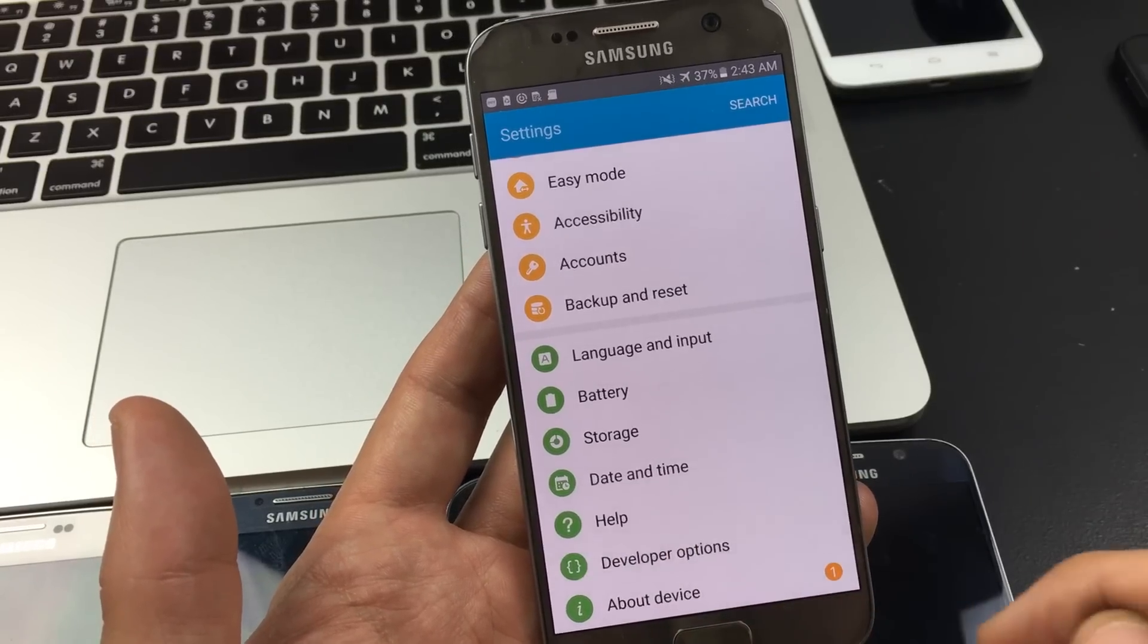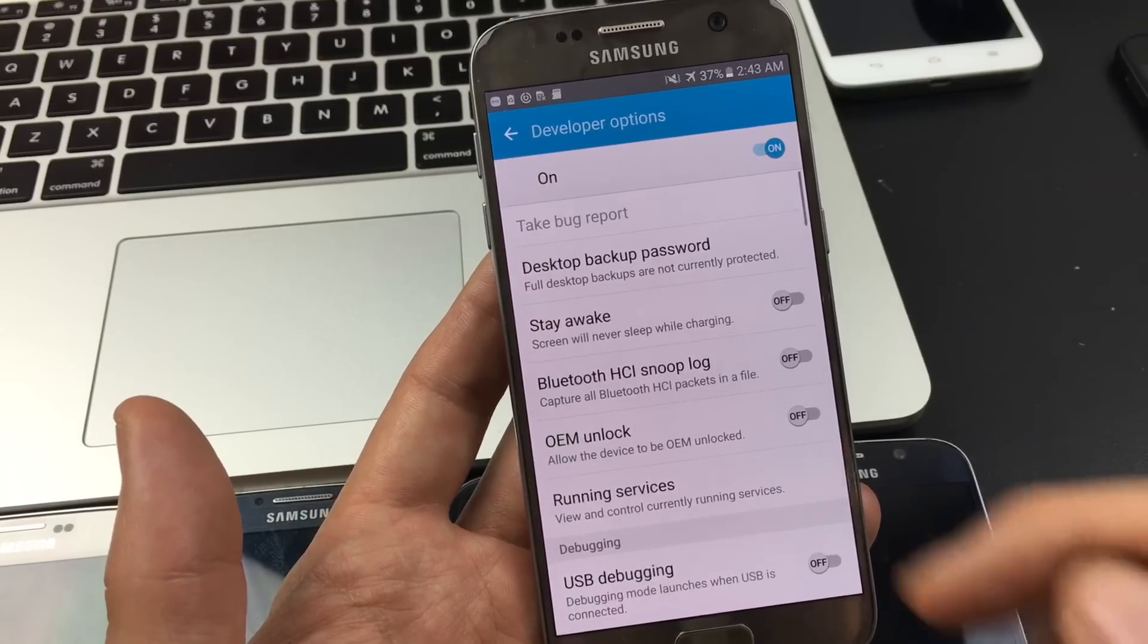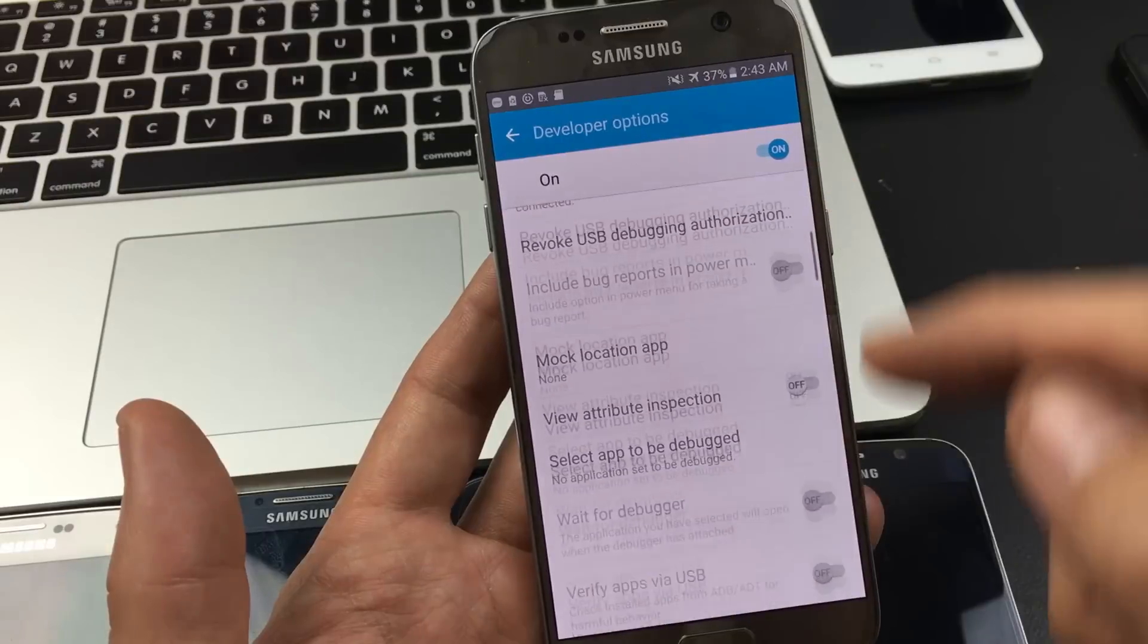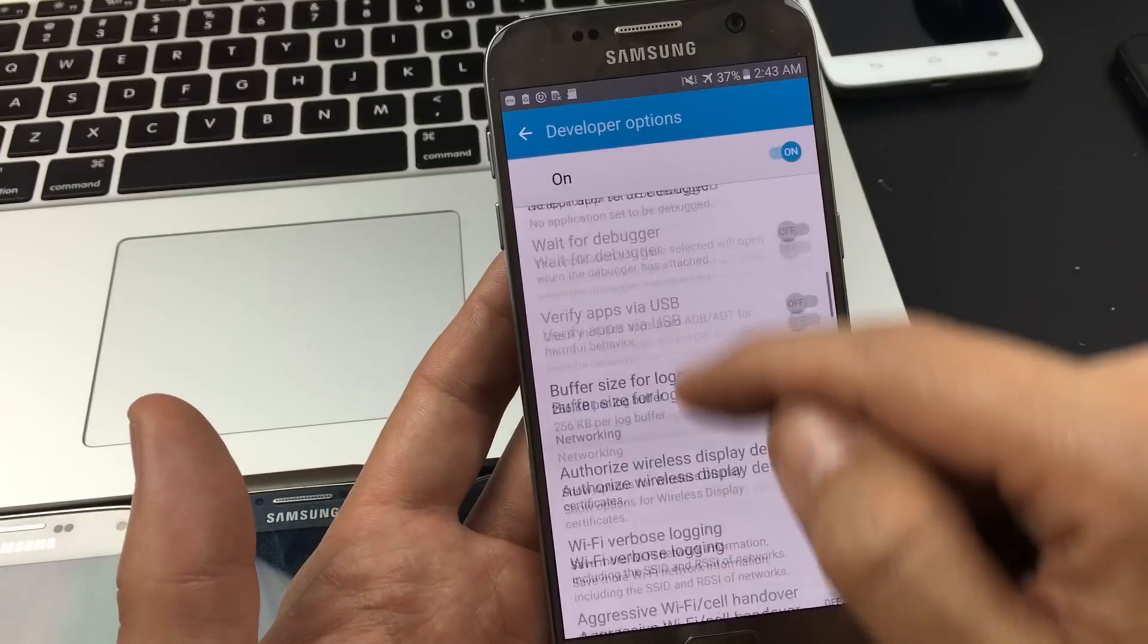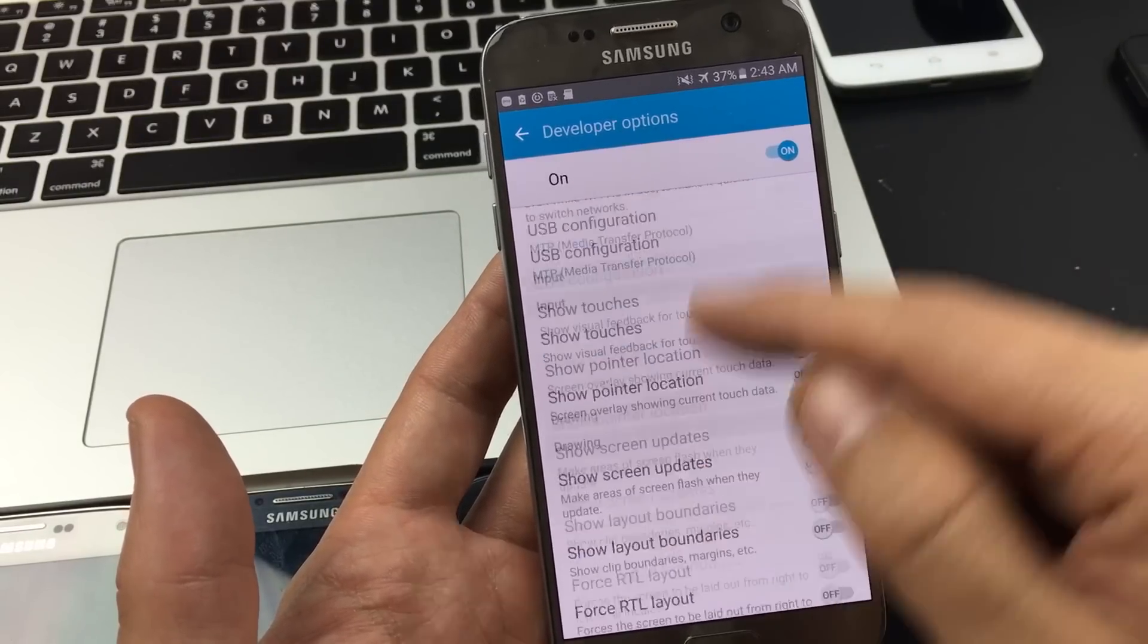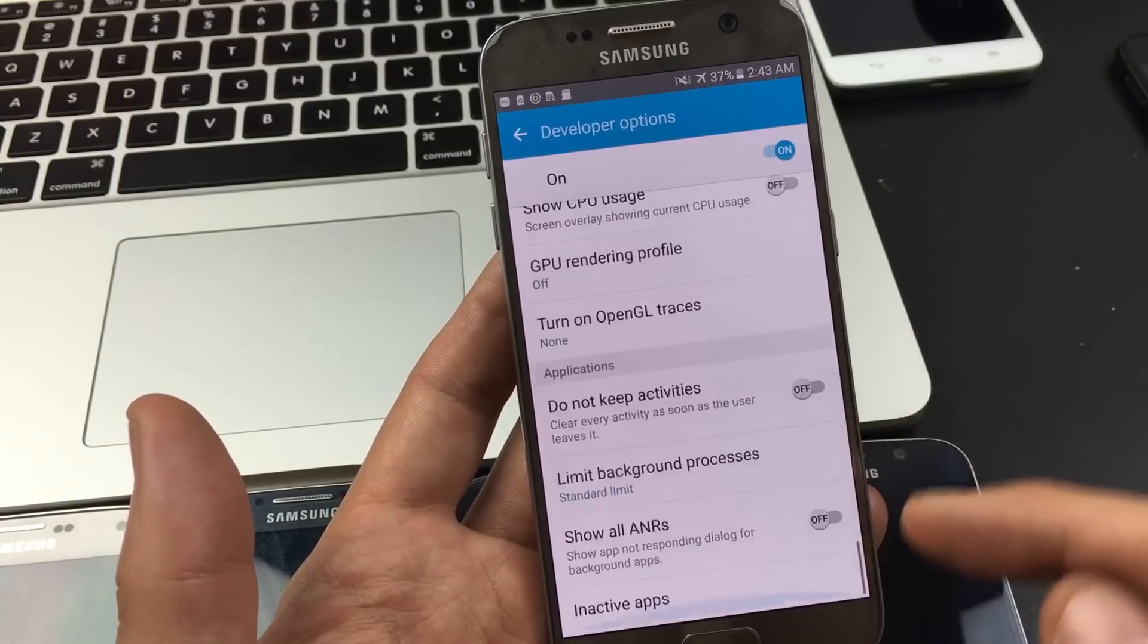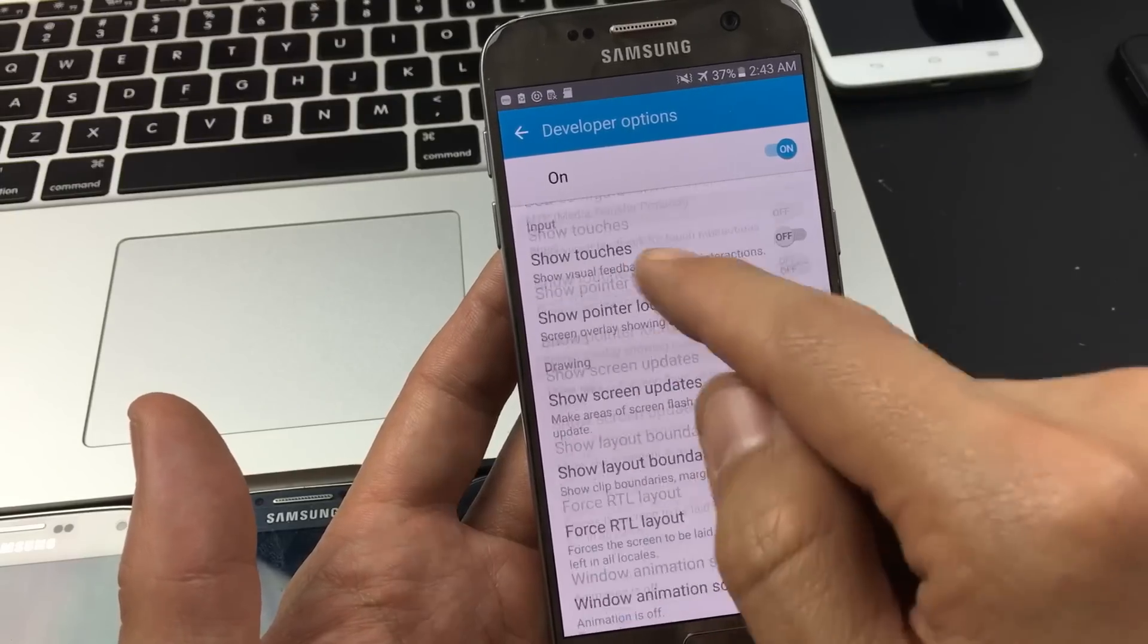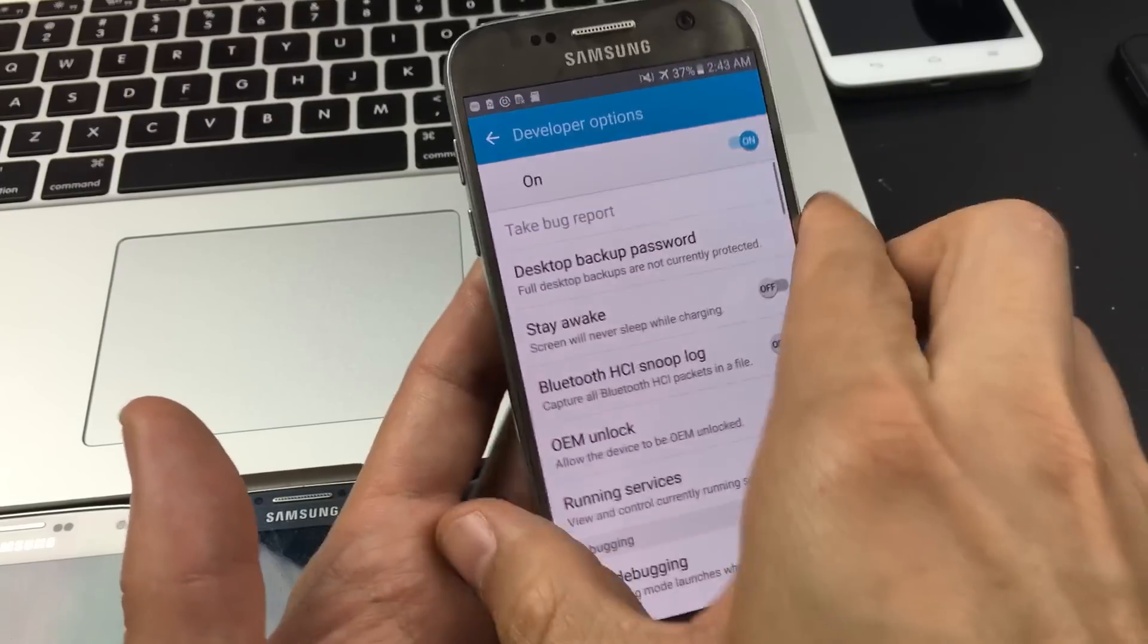Tap on developer options and now you have a lot of different settings within the developer options. I'll have a link below to which each one of these does.